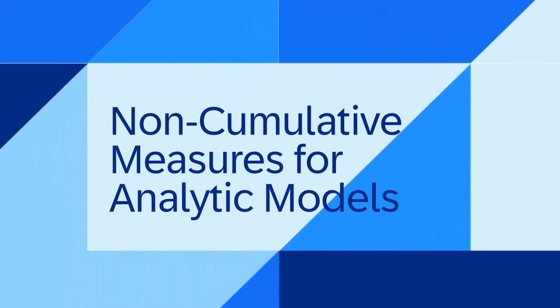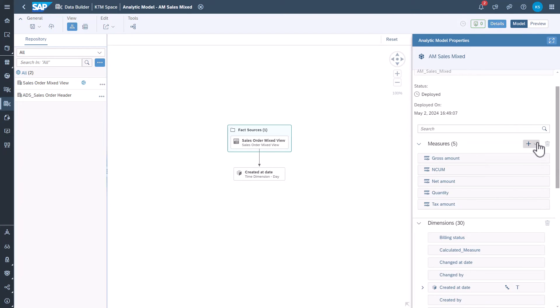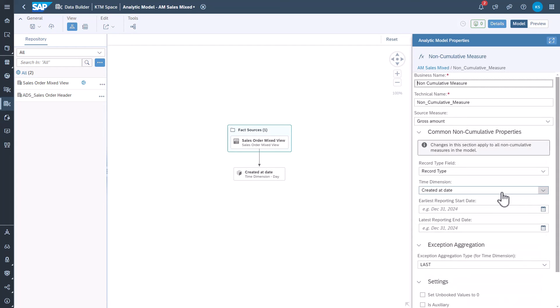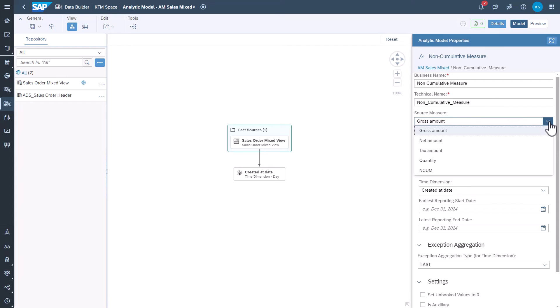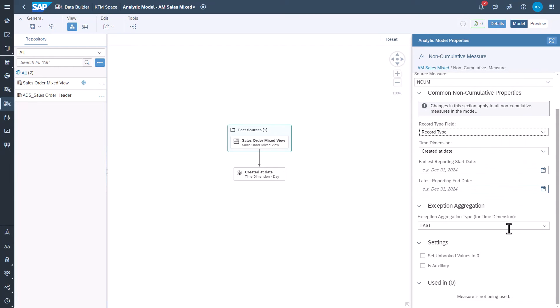The third one: non-cumulative measures for analytic models. You can now create non-cumulative measures for analytic models. This type of measure is used for use cases where measure values describe a state that is not changing every day. For example, you can use non-cumulative measures to calculate the stock in a warehouse, the bank balance of an account, or certain values in HR use cases.